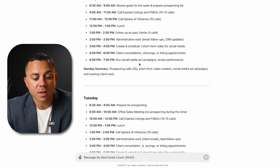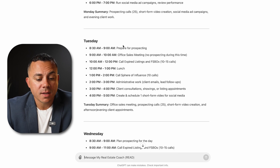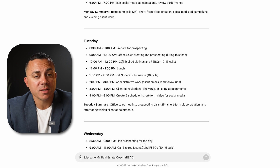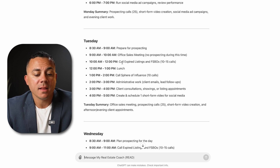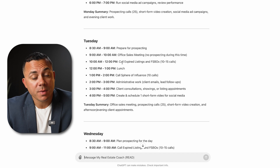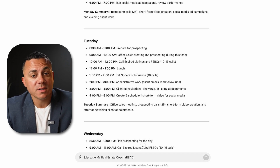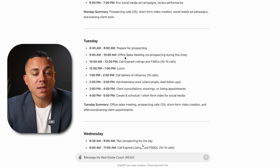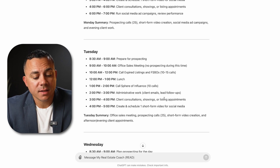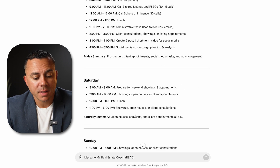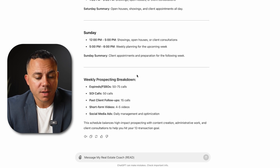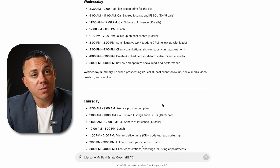Towards the end of the day, it tells me to start working on my social media. Getting down to Tuesday, it shows an office sales meeting between 9 and 10, because when I created this GPT I let it know the common hours of operation for my business, as well as that we have sales meetings on Tuesdays — so it never schedules anything during that block of time. At the end of each day it gives me a summary, and at the bottom it gives a weekly summary with how many calls and videos it's expecting me to make. My Real Estate Coach keeps me organized whether I'm planning out the next month or creating a success list for the day.